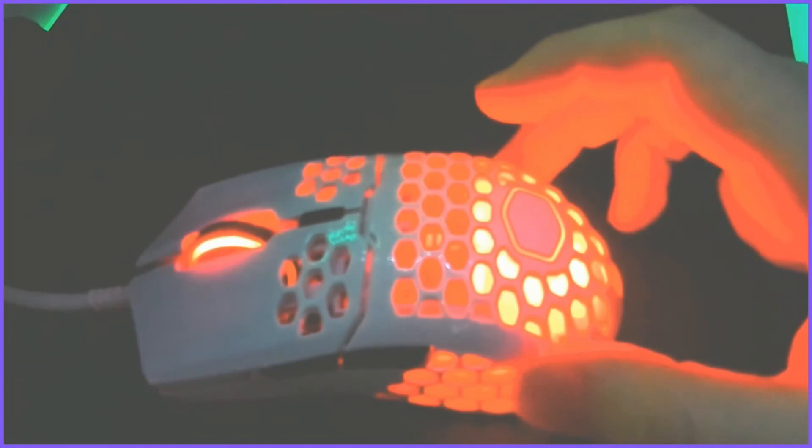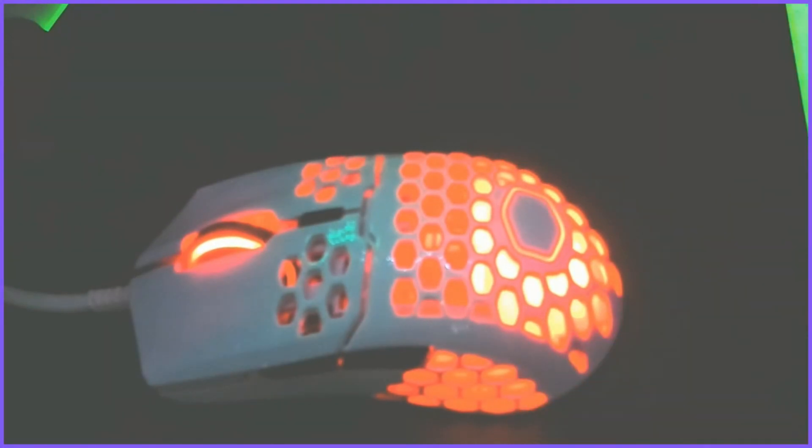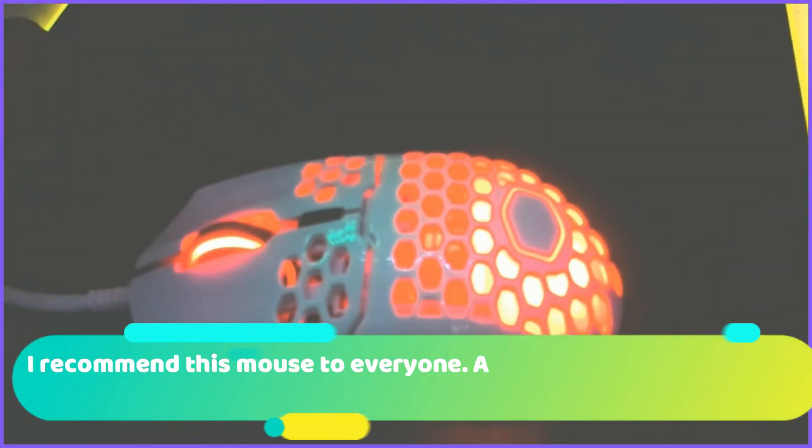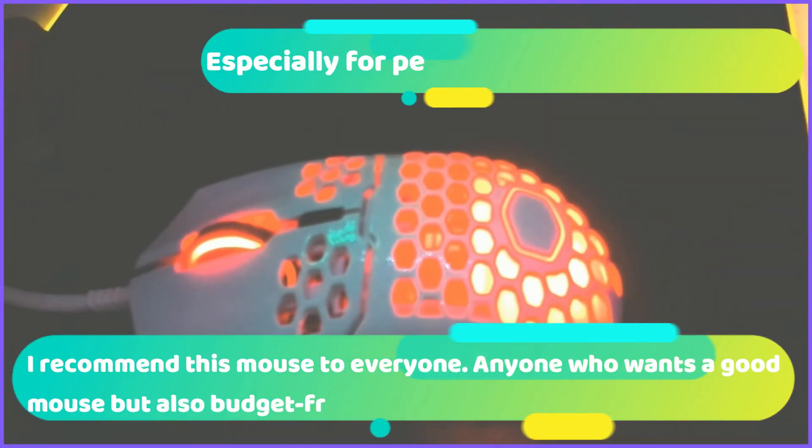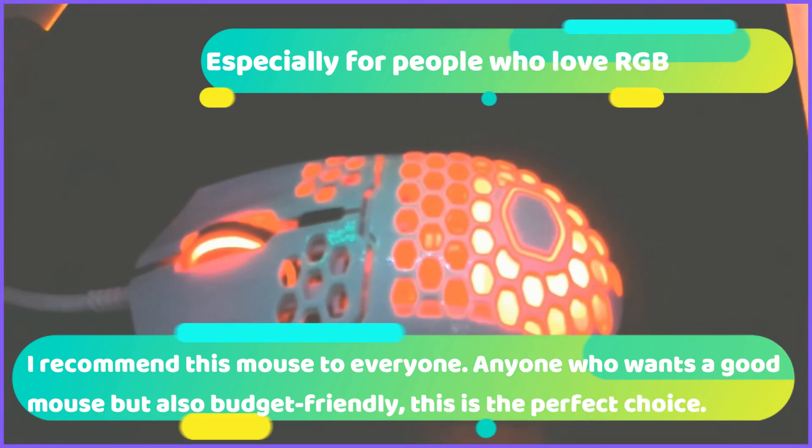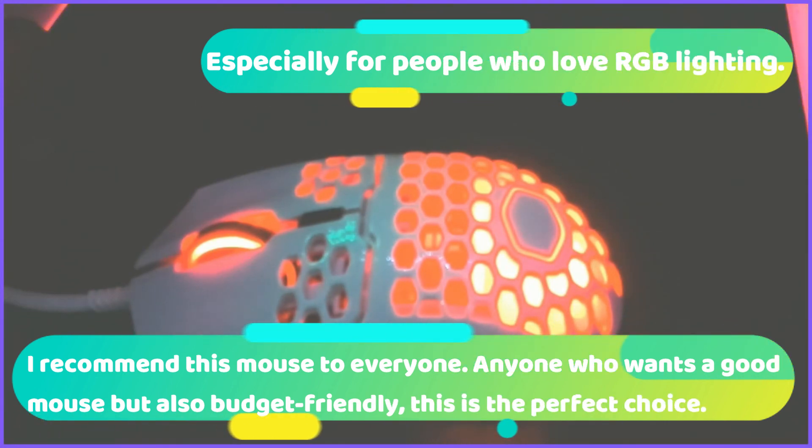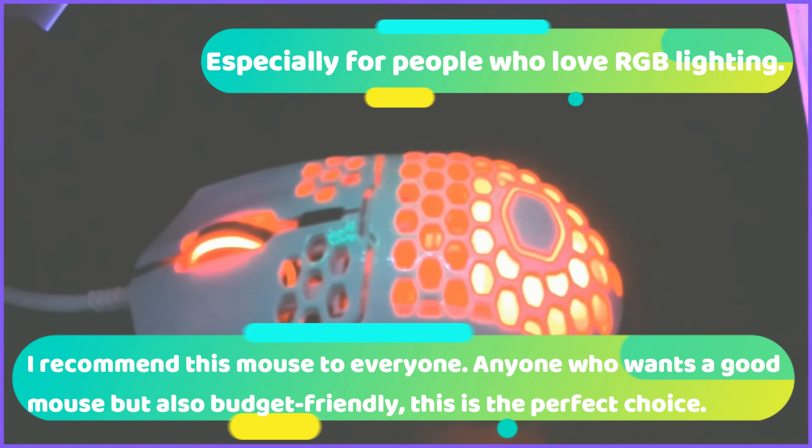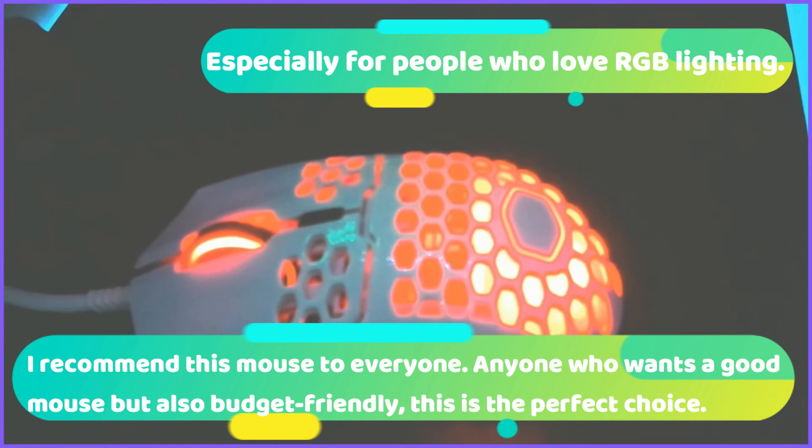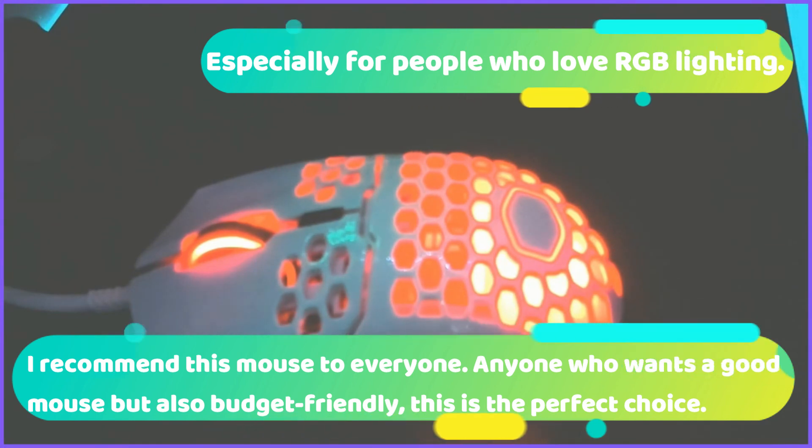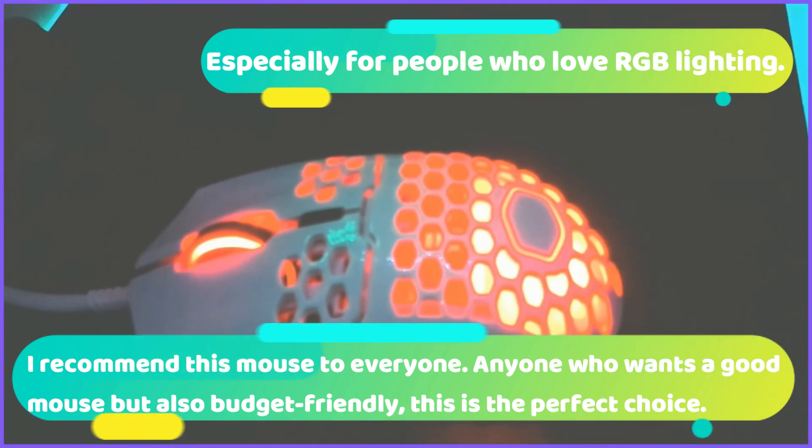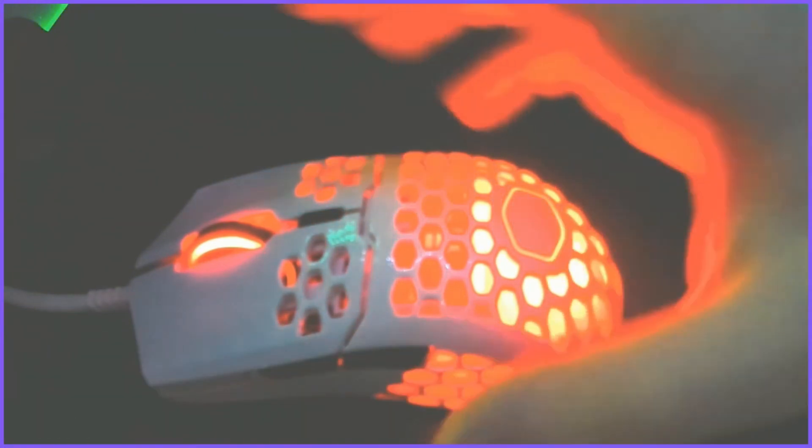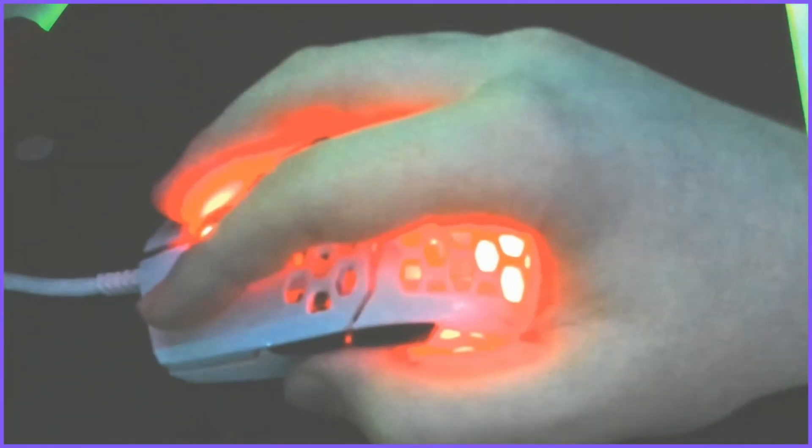And I recommend this mouse to any gamers, or not even gamers. Anyone who wants a good mouse that's budget, that's not really expensive. And for people who like RGB. And even if you don't, you can set it to zero brightness and you'll have no RGB. It's a really great mouse. Great design.